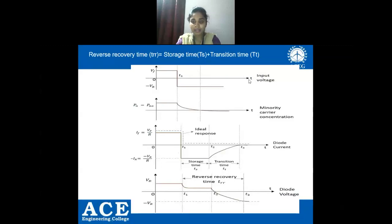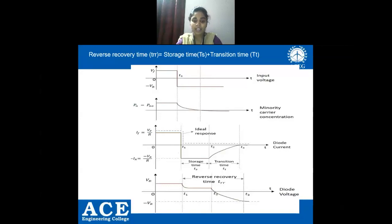To conclude, so far we have studied what is a PN junction diode, how it works under forward and reverse bias conditions, the effect of temperature on VI characteristics, dynamic and static resistance, diode capacitances, and switching characteristics of a PN junction diode. Thank you for watching.